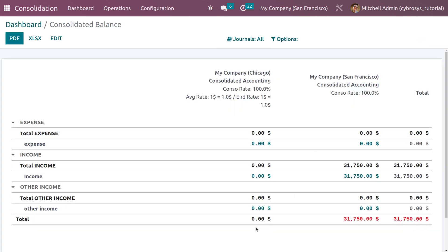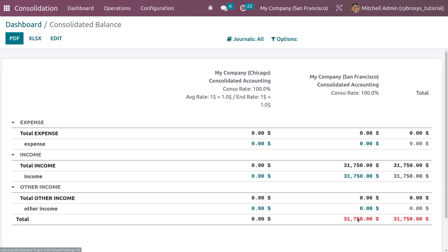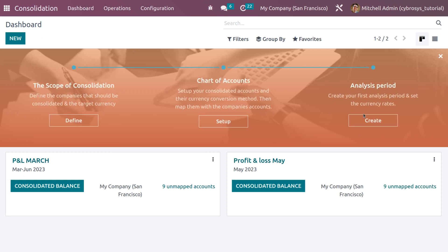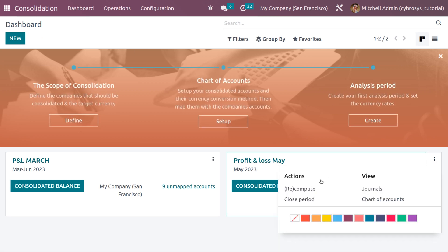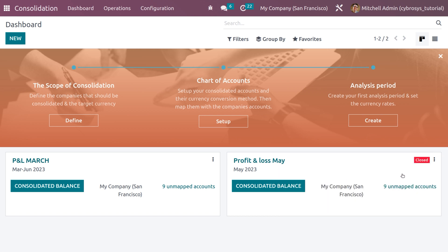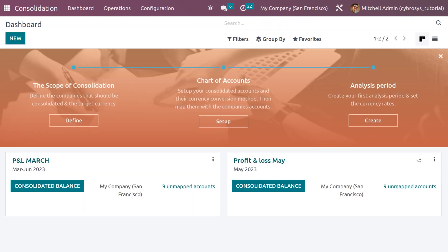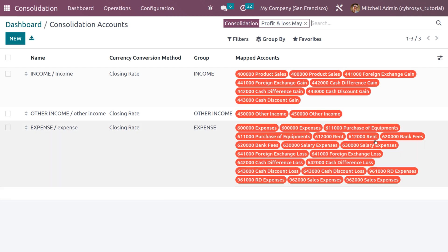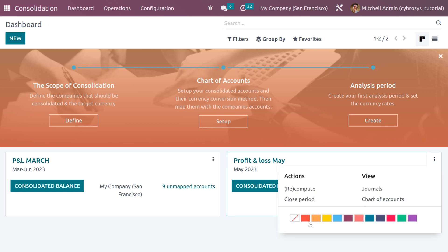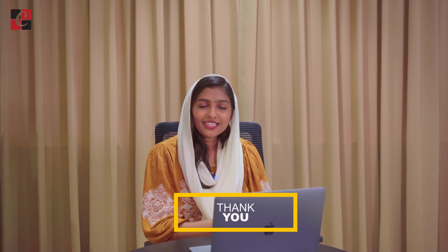The consolidation we created will be visible in the dashboard. If you want to consolidate the balance, click Consolidate Balance — this directs you to the Consolidated Balance report, showing total income, expense, and other incomes. From the dashboard, clicking the three dots lets you close the period or reopen it, and view the journals and charts of accounts used in the consolidation. You can also set priority with color highlights for each consolidation. Hope the concept of consolidation is clear — thank you for watching, and stay awesome!